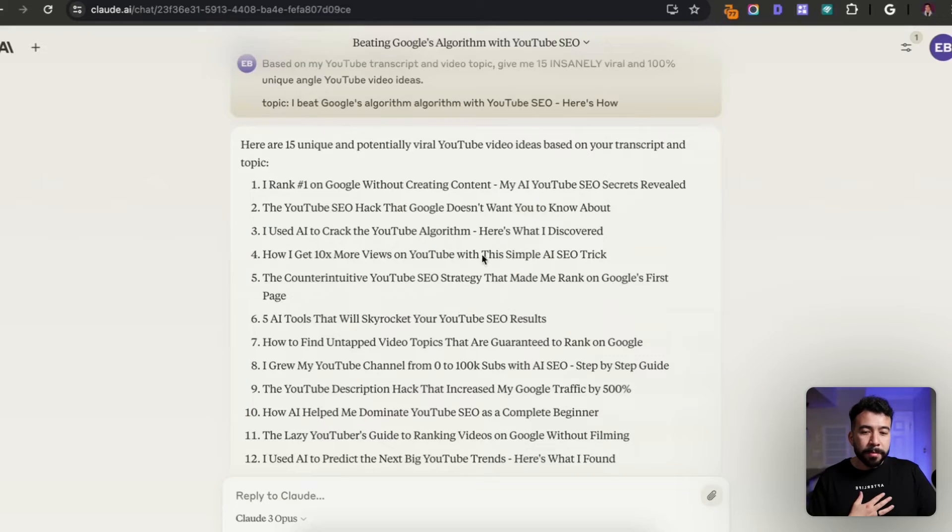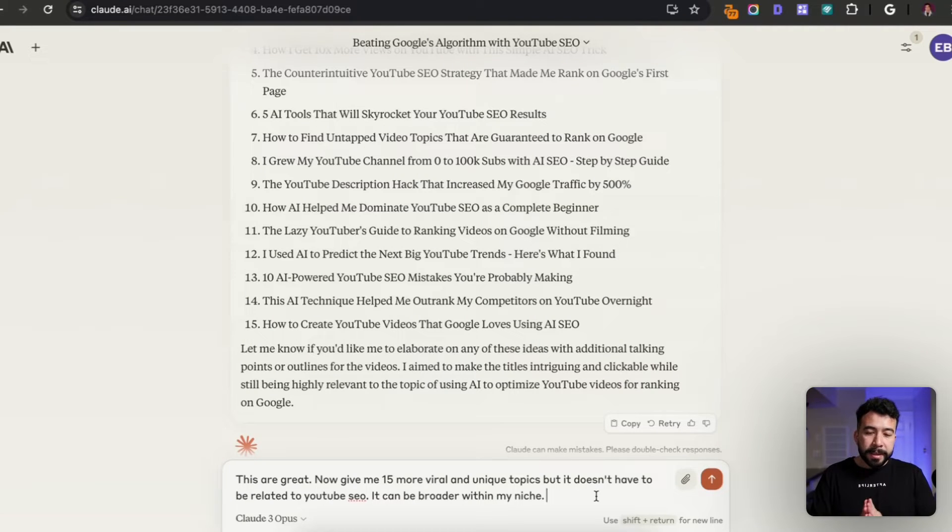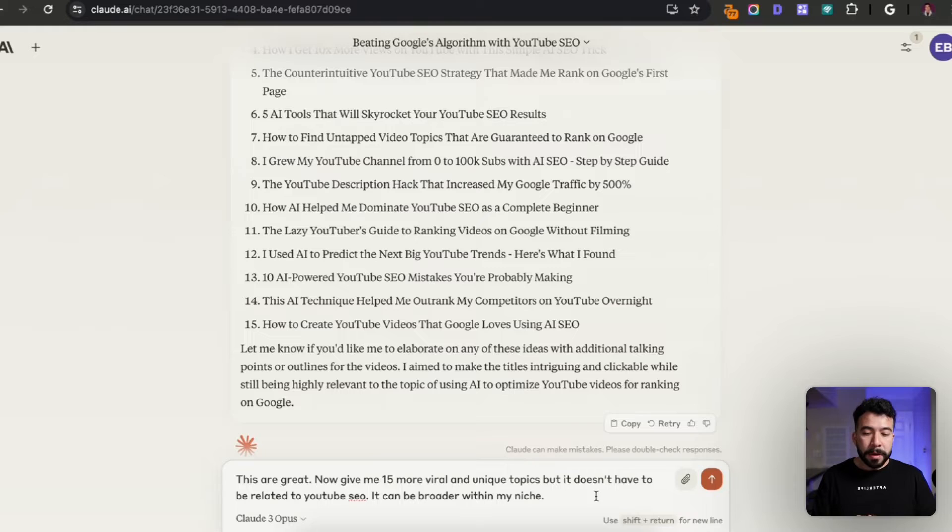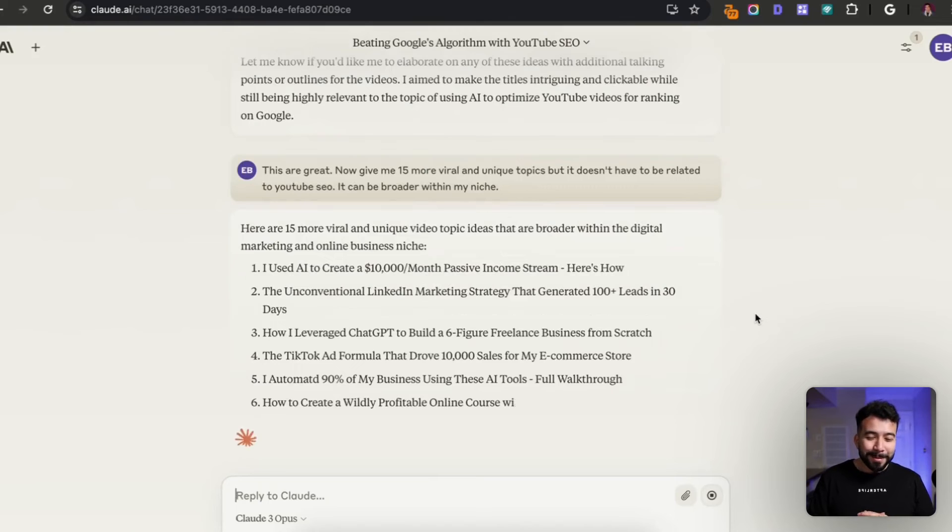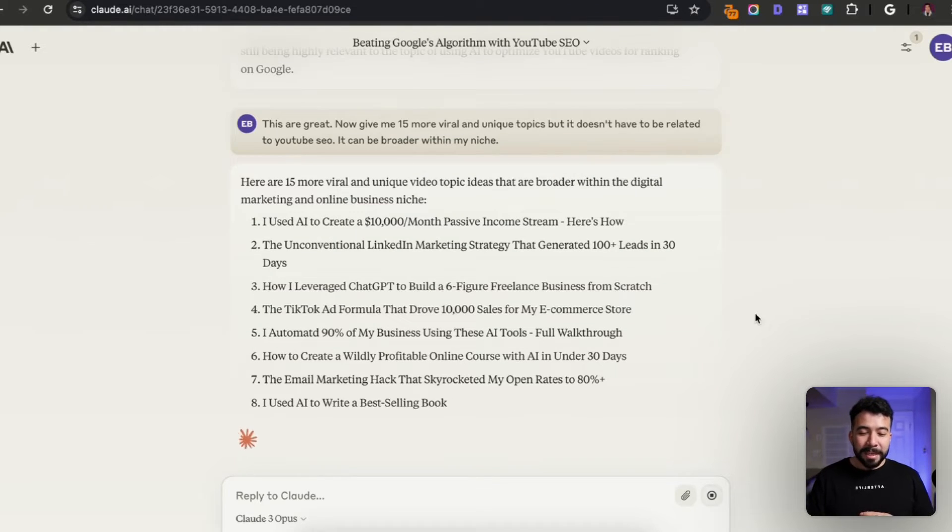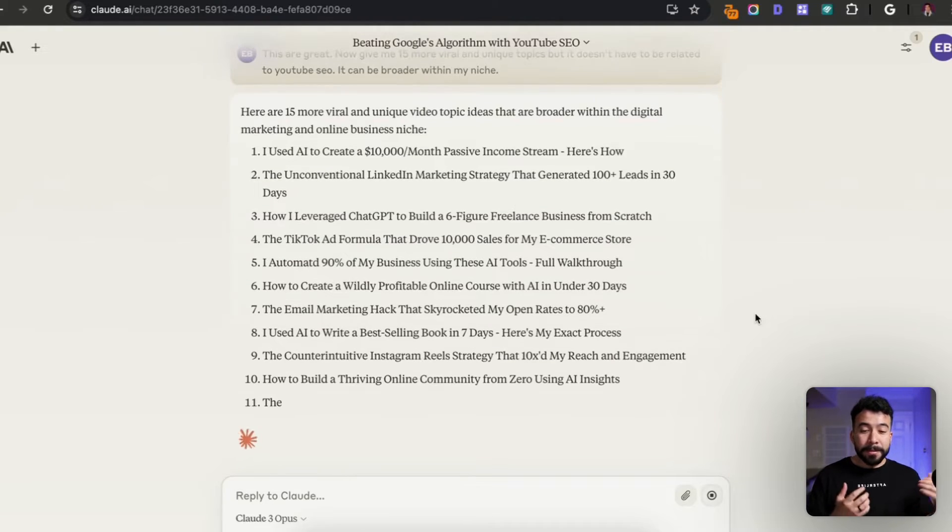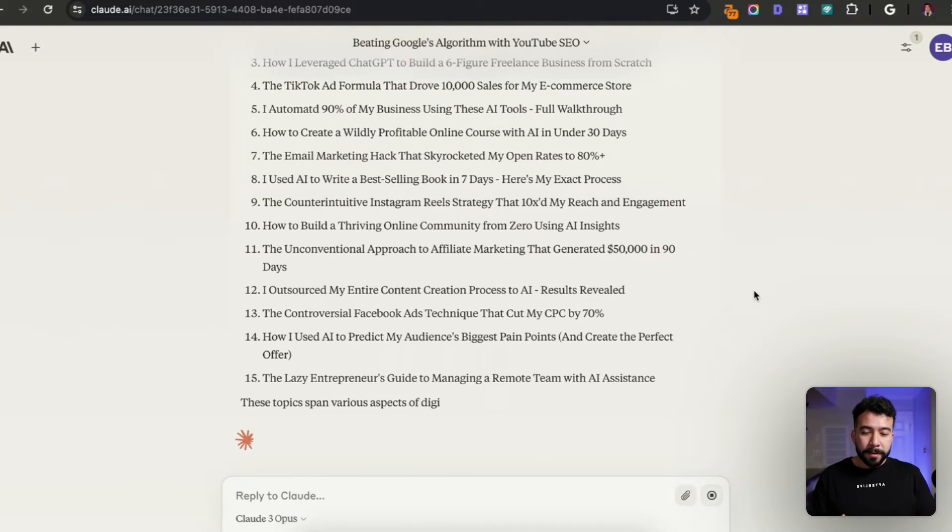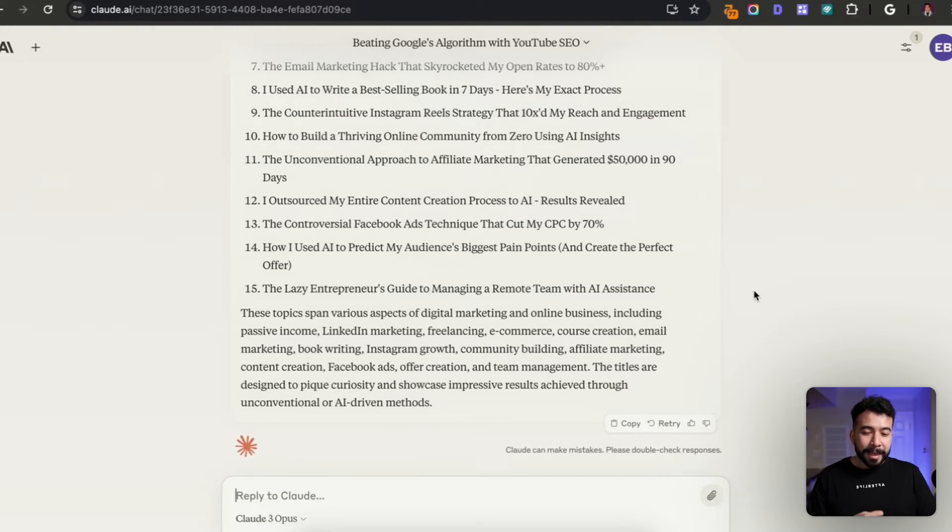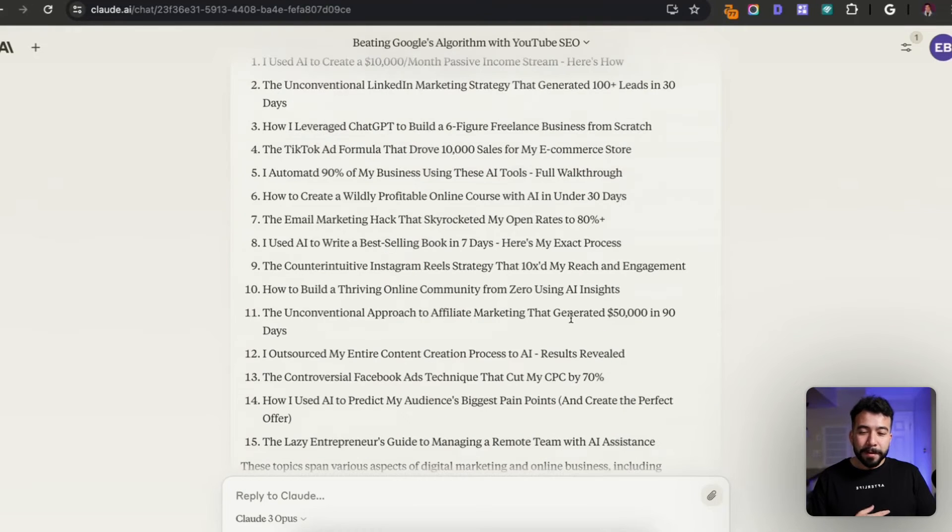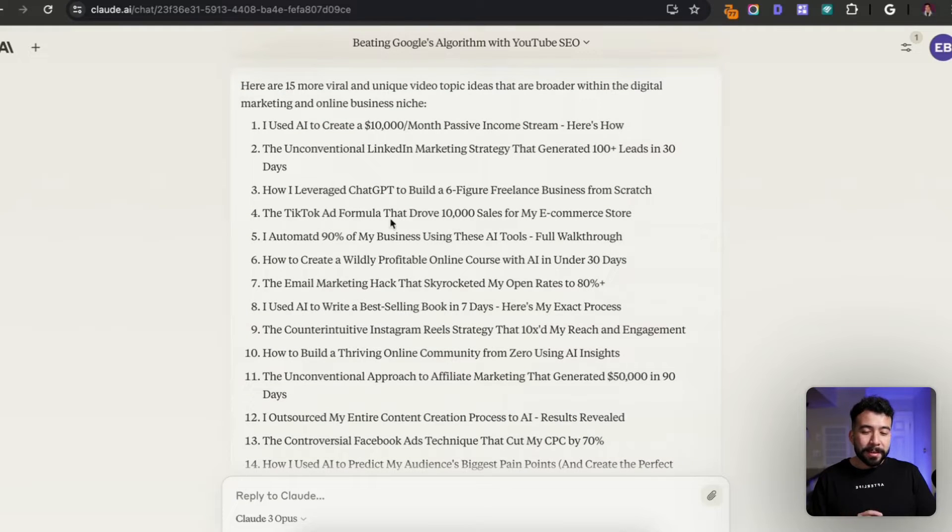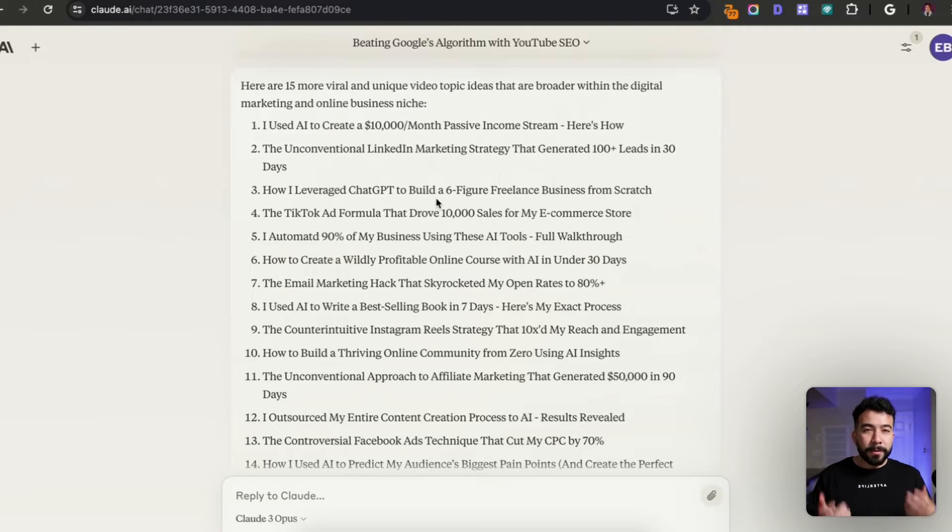If I want to keep adding to this prompt here, I can add another prompt idea. I said: these are great. Now give me 15 more viral and unique topics, but it doesn't have to be related to YouTube SEO. It can be broader within my niche. I'm starting to really like these. I have one that says 'I automated 90% of my business using these AI tools, a full walkthrough.' There's another one for 'I outsource my entire content creation process to AI. Here are my results.' 'How I use AI to predict my audience's biggest pain points and create the perfect offer.' There's just so many different topics here. I can use these, I can also tweak them and say make them more related to SEO and see what happens.